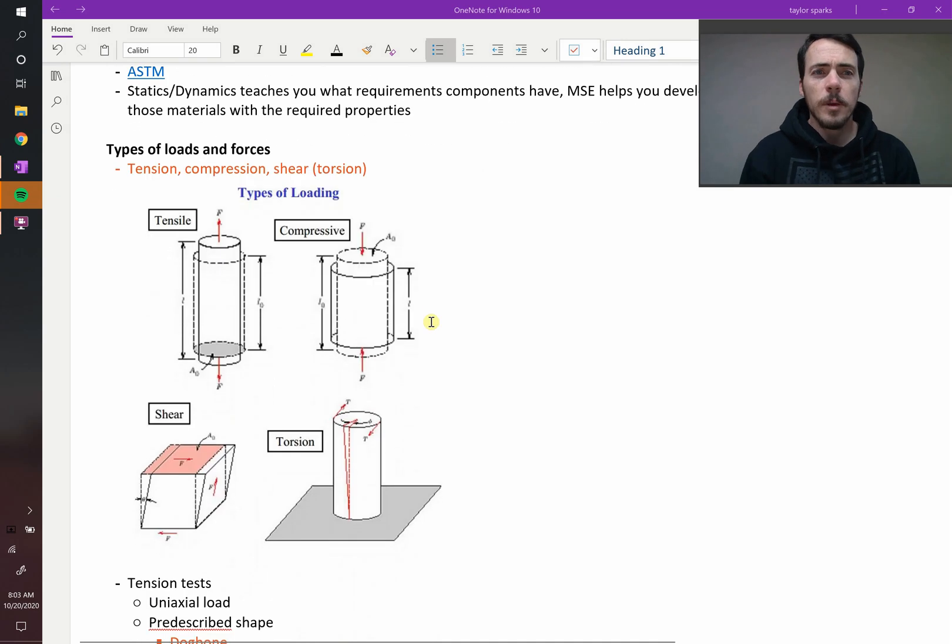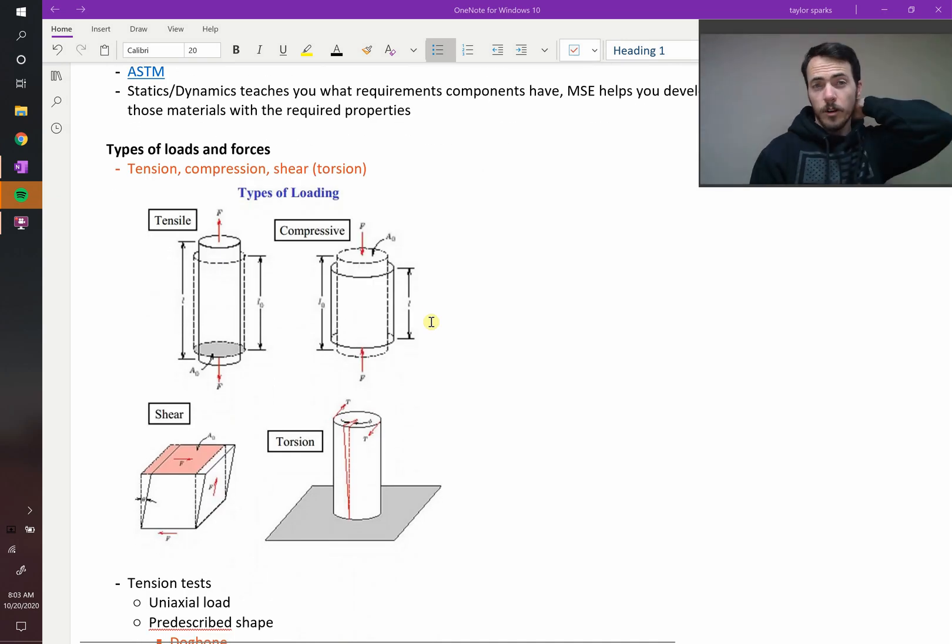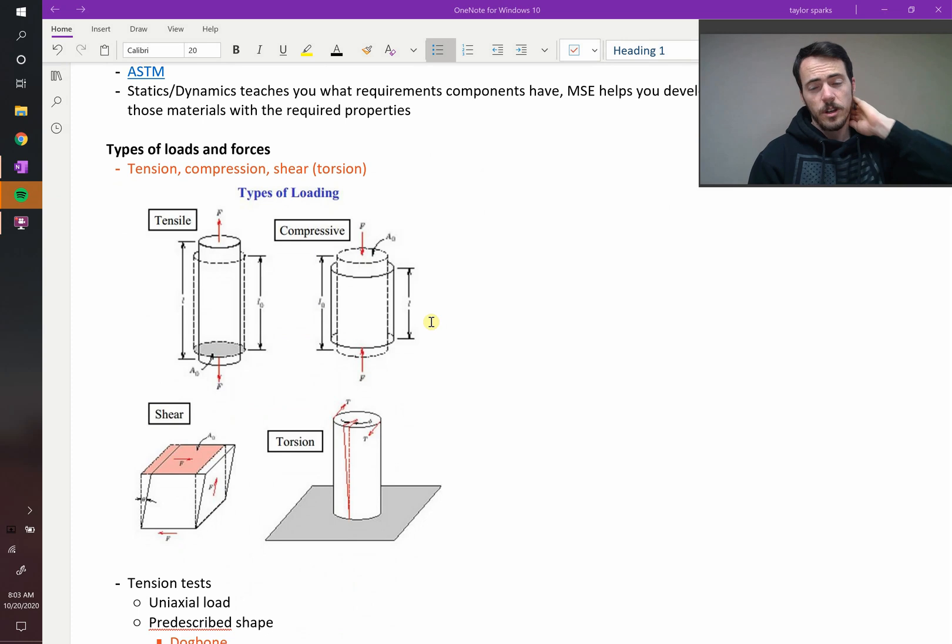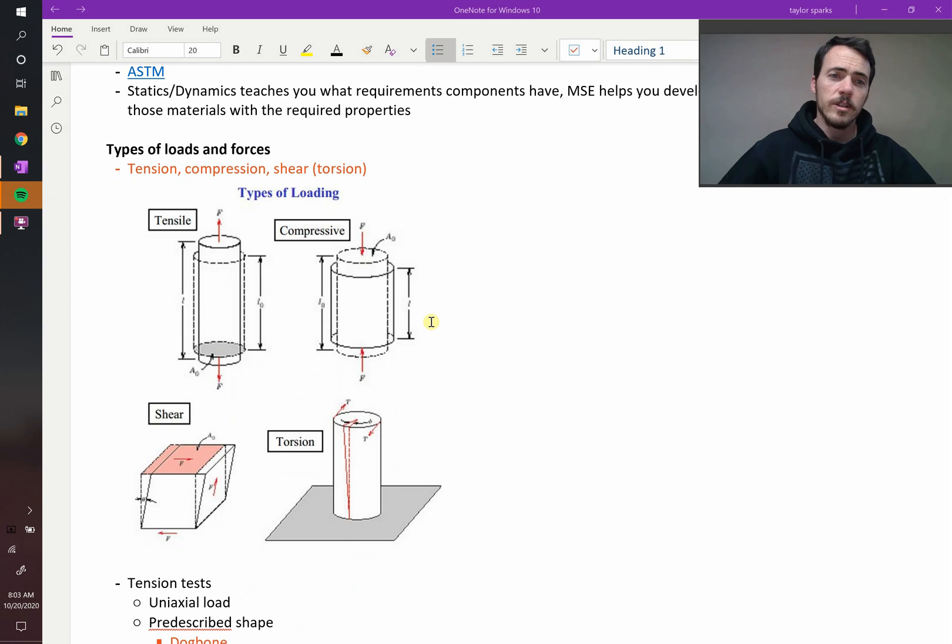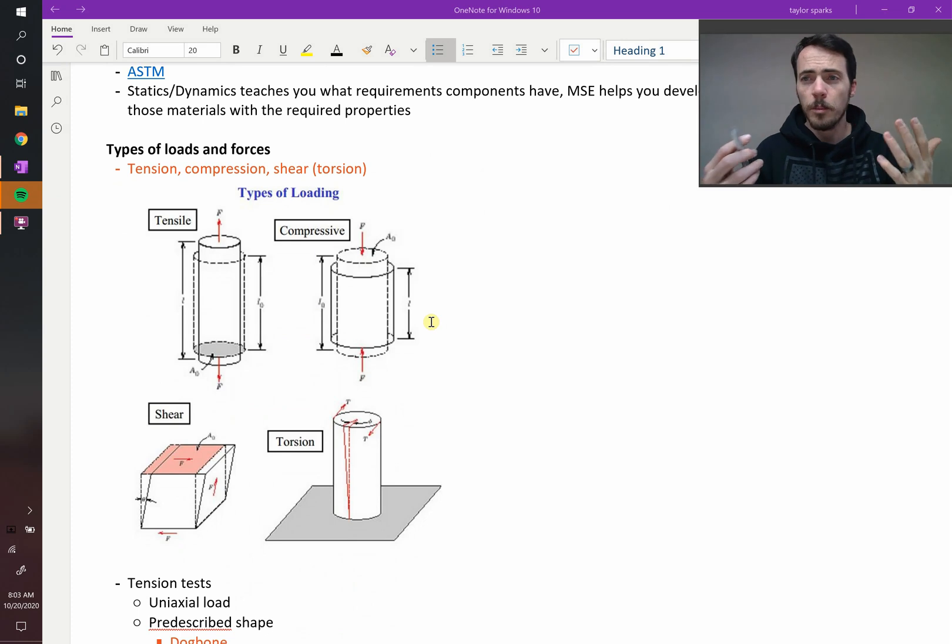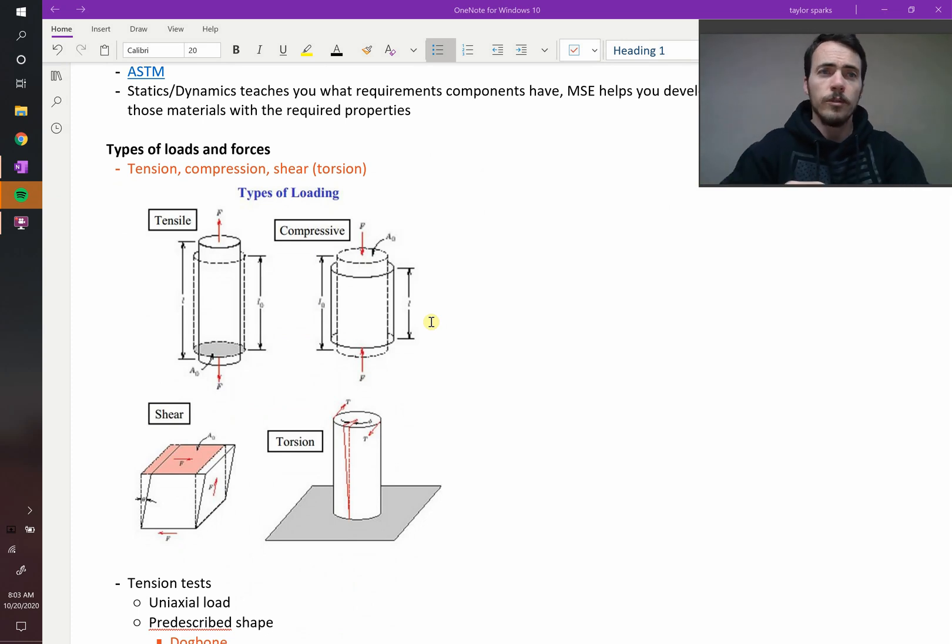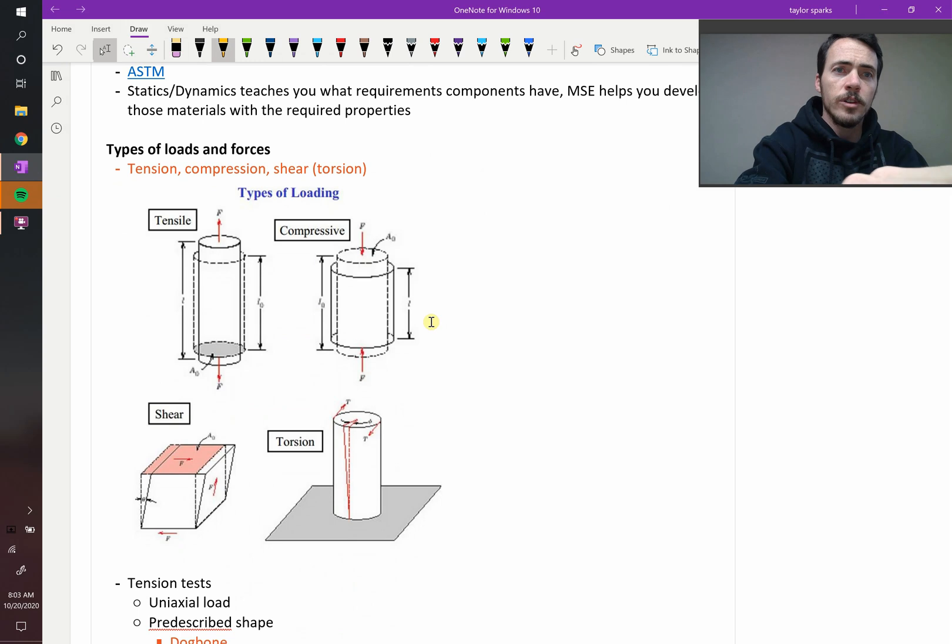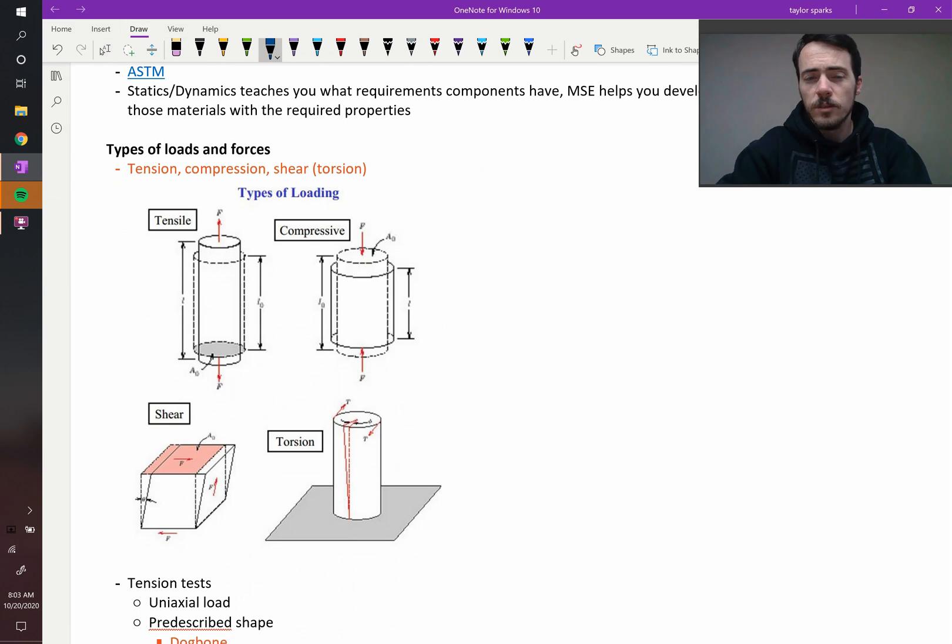Alright, let's talk about the different types of loads and forces that are available. We've got tension, compression, and shear. You're probably familiar with them, you've probably seen them before in physics or your introductory courses.